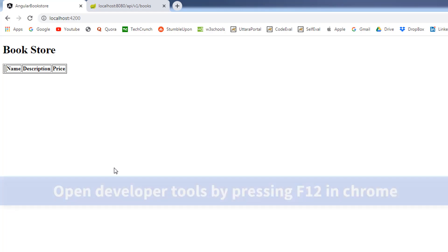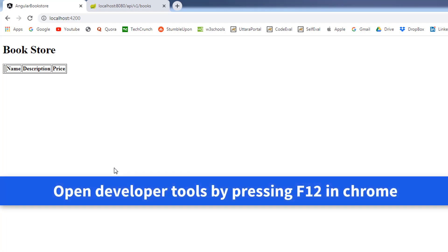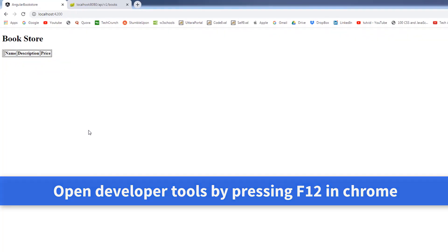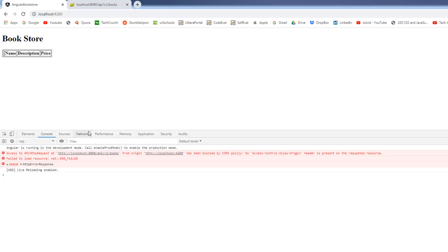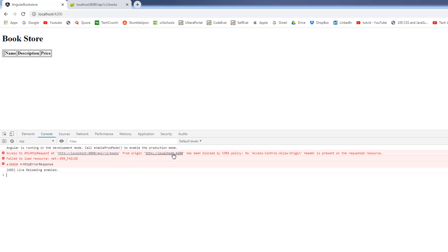And we should expect the data in the console. Let's navigate to the developer tools by pressing F12. As you can see in the console, we are getting some error, which is access to XML HTTP request at the URL, web service URL from origin, HTTP localhost 4200, which is our Angular application host has been blocked by CORS policy. So this is the most common error that